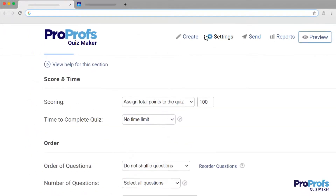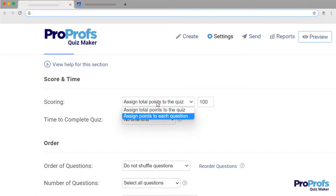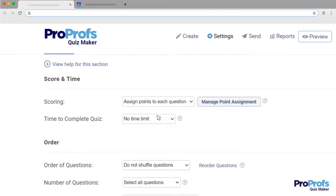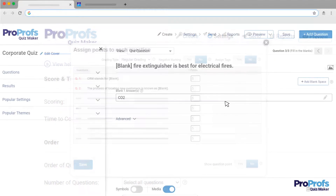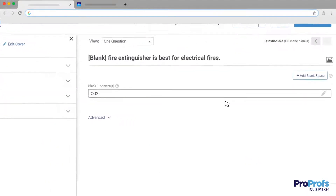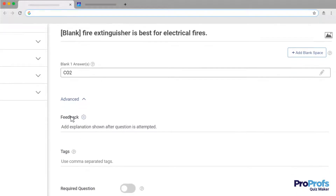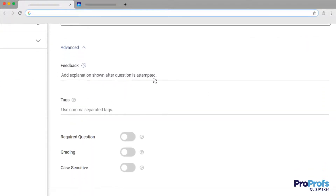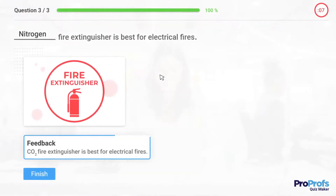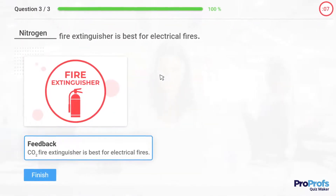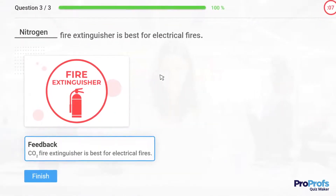You can also pre-assign grades here so the answer can be automatically graded. Under Advanced, you also have the option to add feedback for incorrect answers that will be displayed instantly when the quiz-taker submits an answer. Adding feedback helps you turn mistakes into learning opportunities.